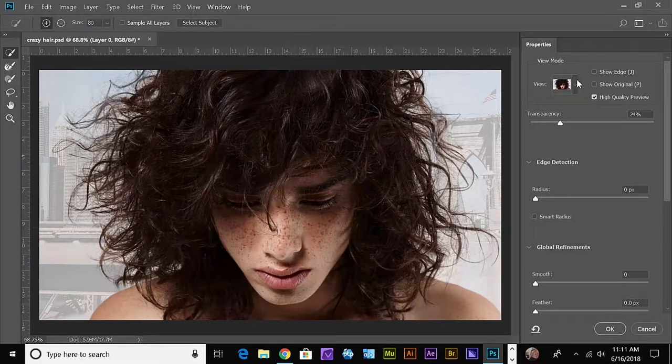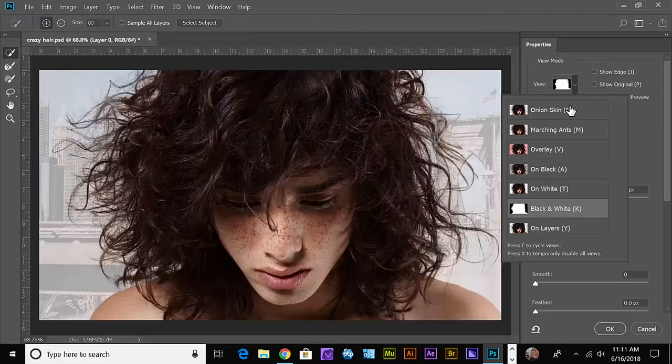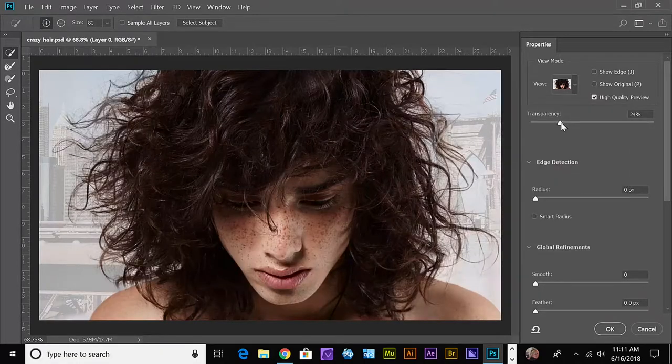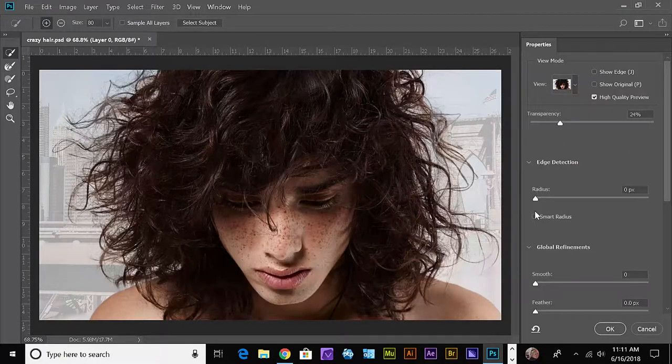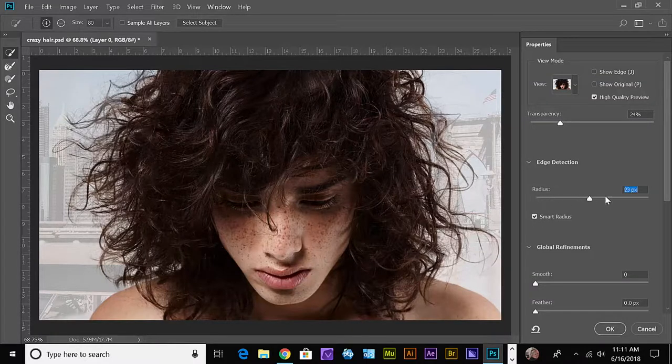Let's take a look at our black and white view. Let's go back to Onion Skin, and what we're going to do is turn on Smart Radius and pull the radius all the way up.